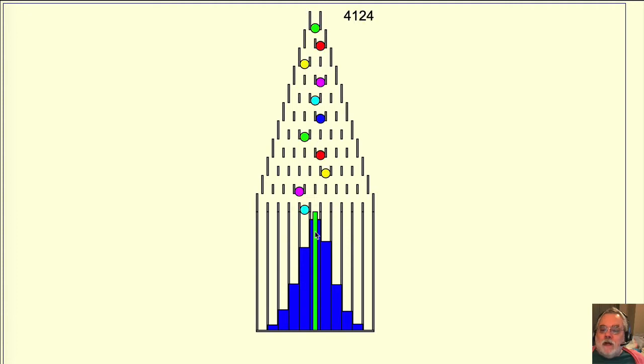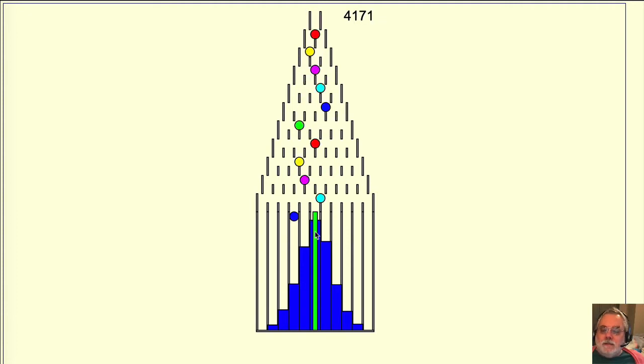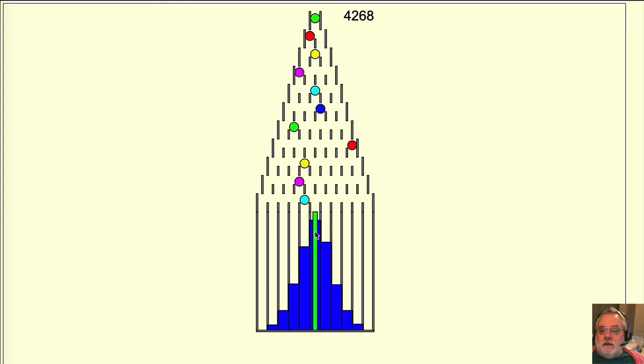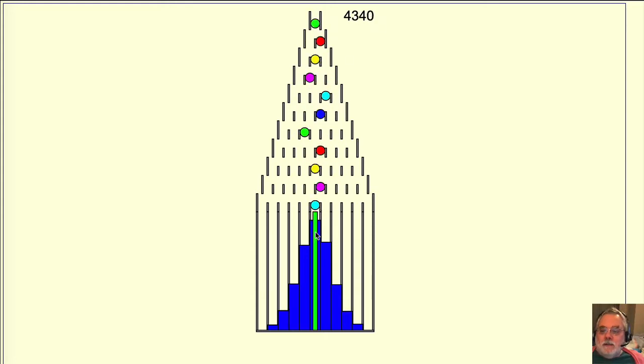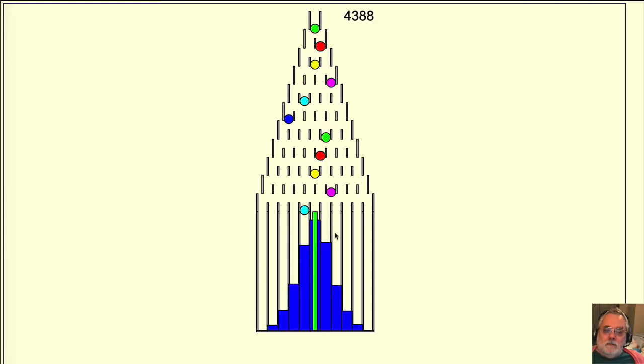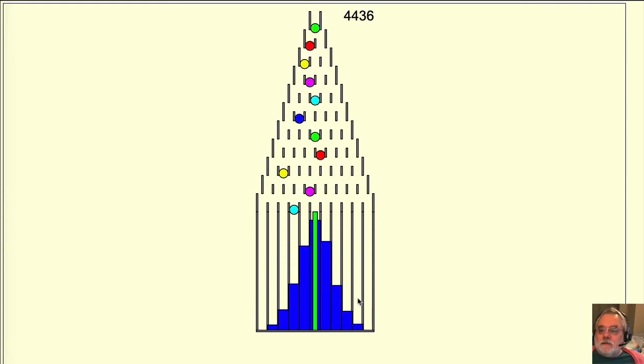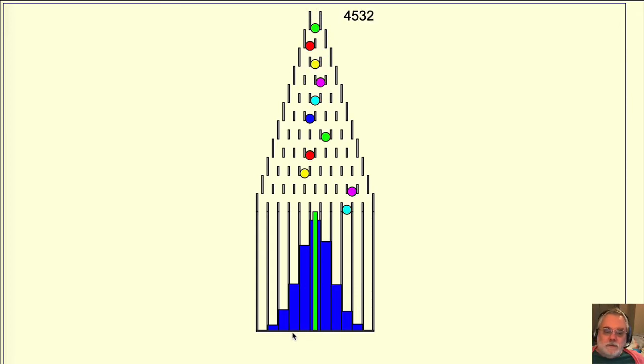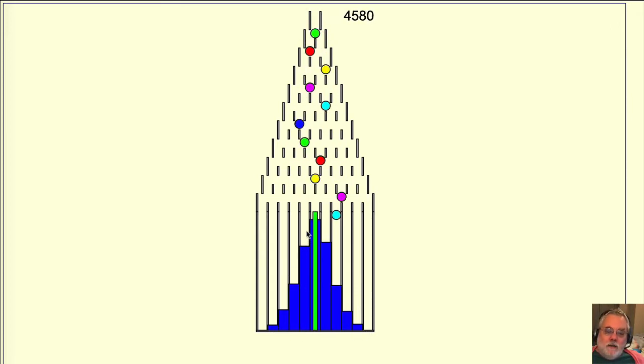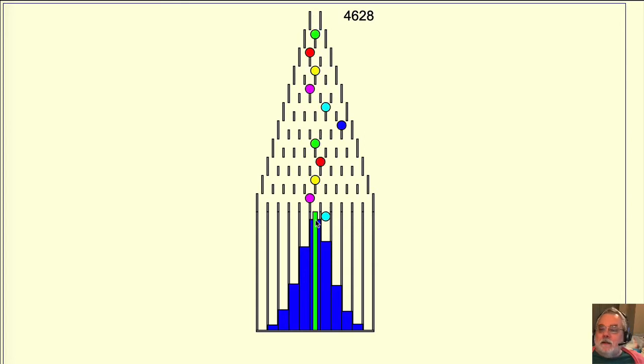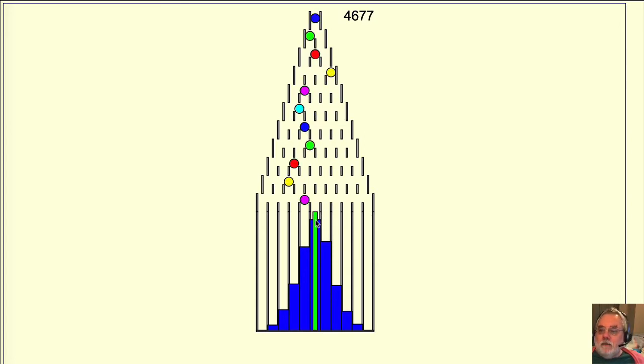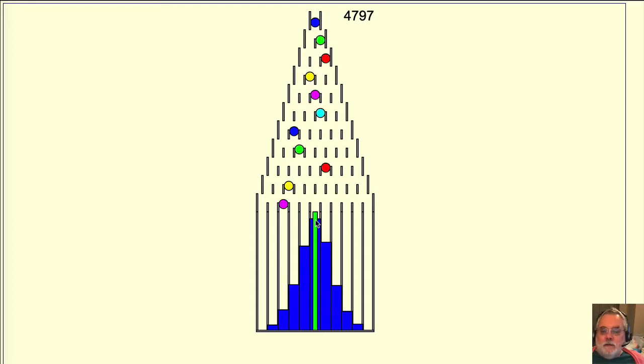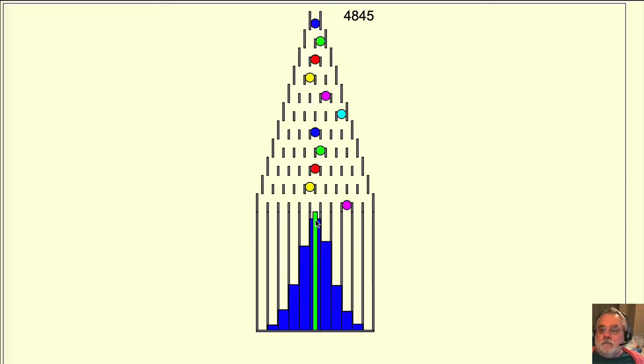But once hundreds of balls are in the bins, the mean stabilizes at or near the center of the center bin. And the shape of the blue bar chart resembles a bell, as from a church belfry. This is the wide part of the bell and the narrow part here. This bell-shaped curve is called a bell curve, a Gaussian distribution, or a normal distribution.